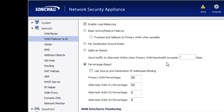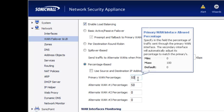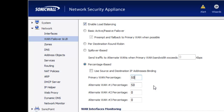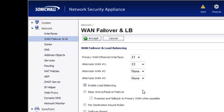Finally, the fourth option is percentage based. This allows you to tell the SonicWall, of all your traffic flowing in and out of the network, how much of it goes over your primary and how much will go over your secondary. For this demonstration, we're just going to select the basic active-passive failover and leave the default setting of preempt and failback when the primary ISP comes back online.